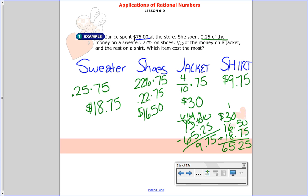Looking at all the amounts, it's clear she spent the most on the jacket. We solved one equation with decimals, one with a percent, one just as a fraction, and used those skills to find the cost of the shirt.